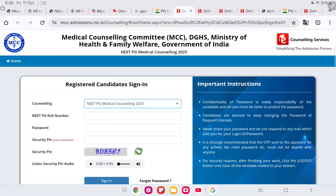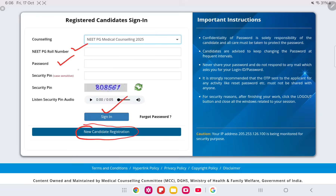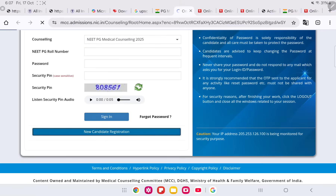Click OK and on this page you can see the option for new candidate registration. Those candidates who already have an account can directly sign in here through their roll numbers and enter their password. For new candidates, click on new candidate registration.